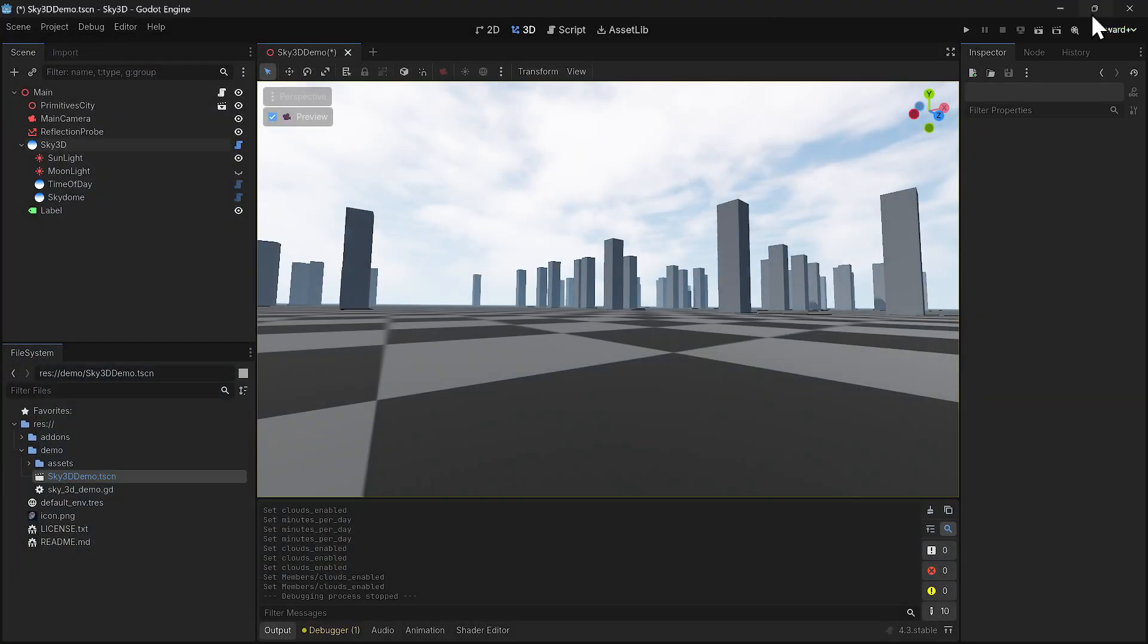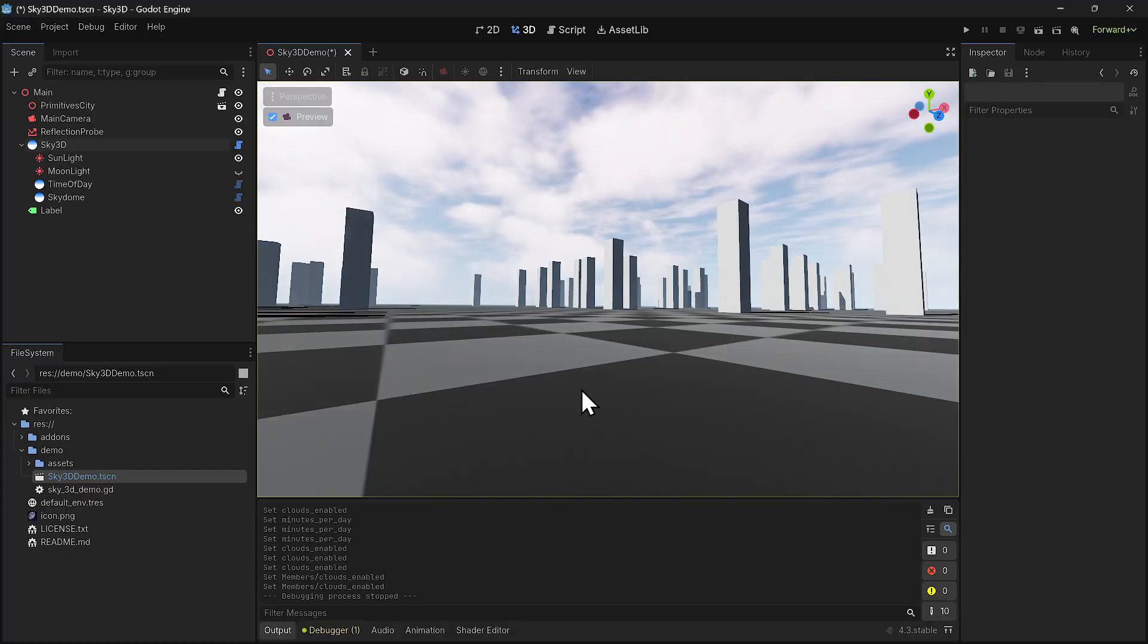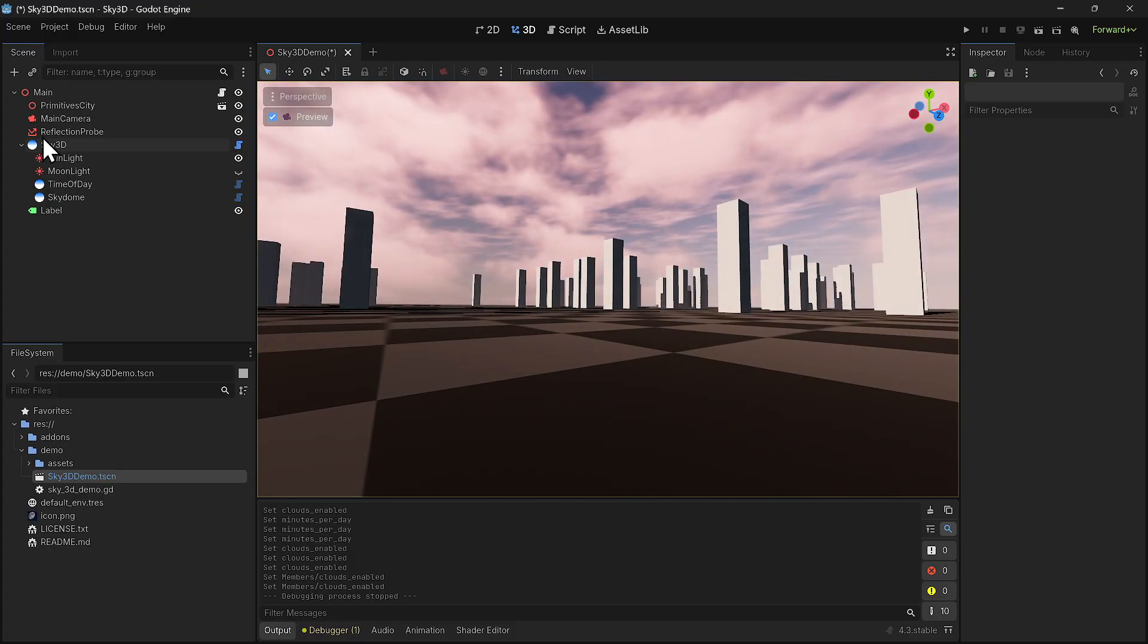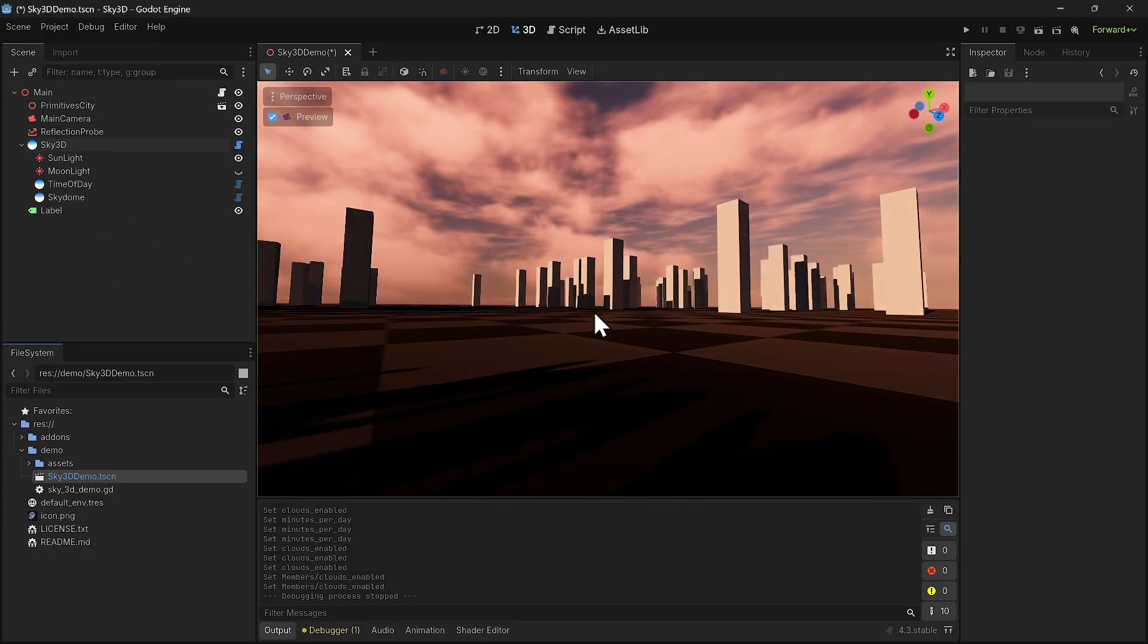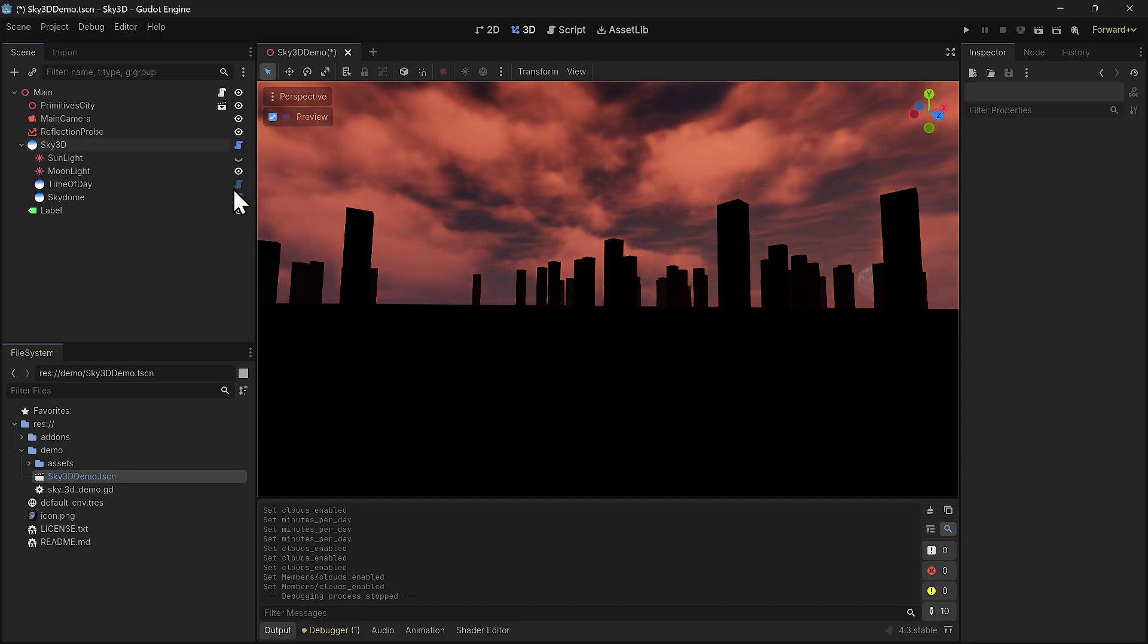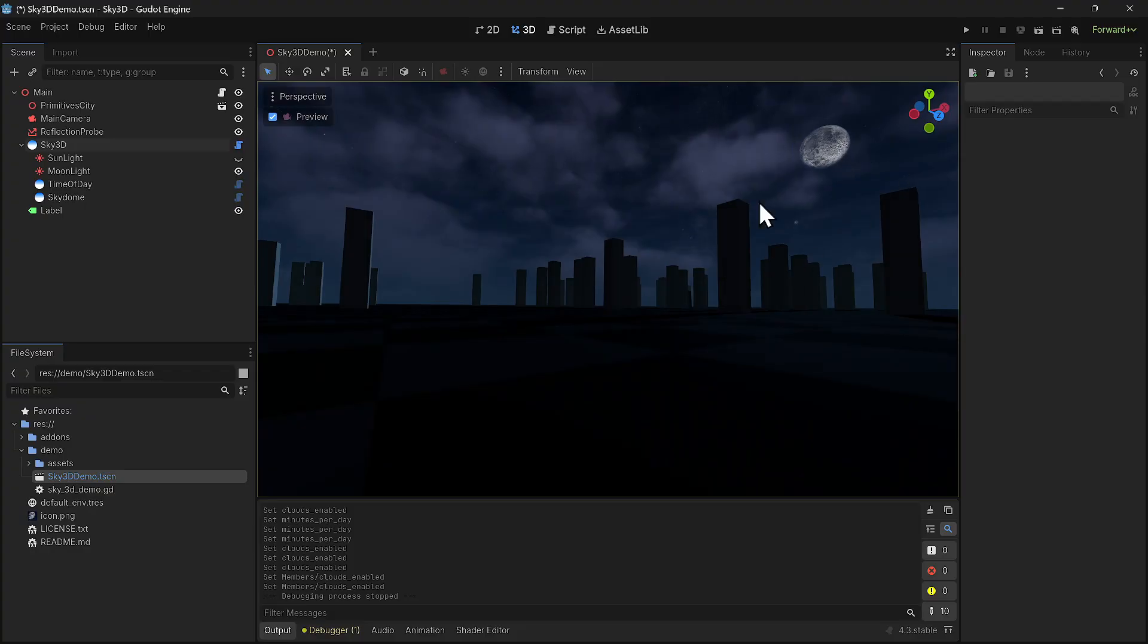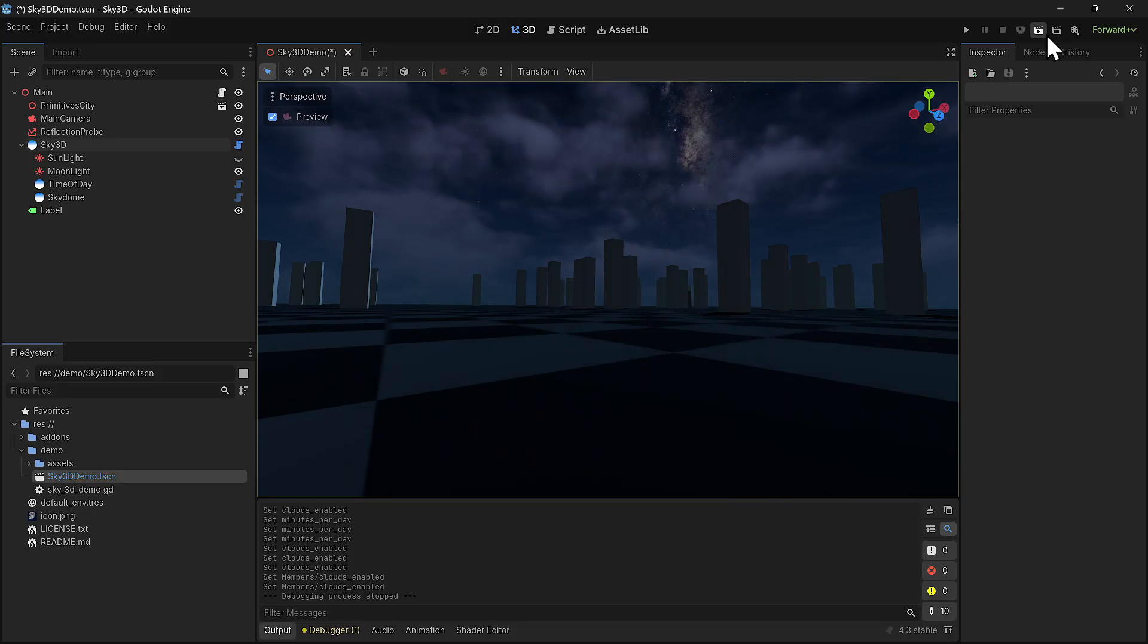The other thing, the drawback is it only supports it on the forward plus and mobile. And so compatibility mode is not supported. They have a demo. One of the things they should have did is they should have combined terrain 3D and the sky 3D demo together. And it would have been a really good demo, but I'm pretty sure the performance wouldn't be that great. So that's basically it.